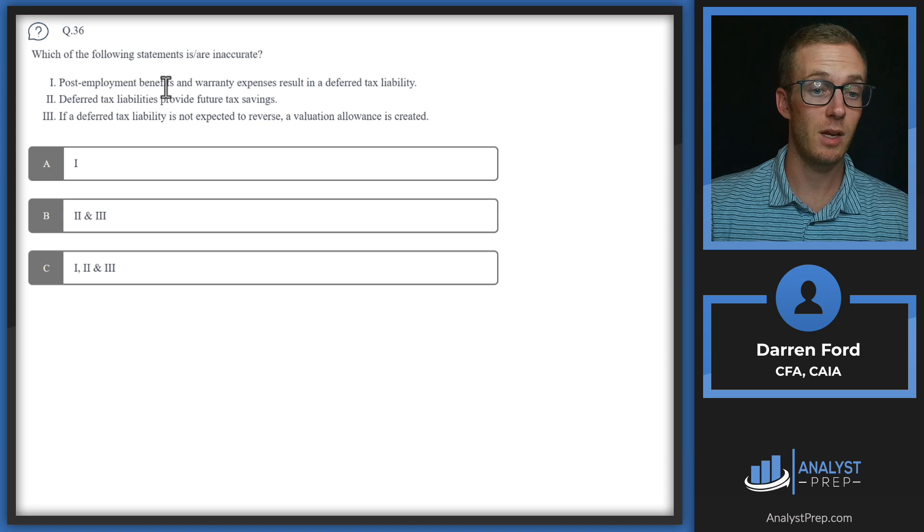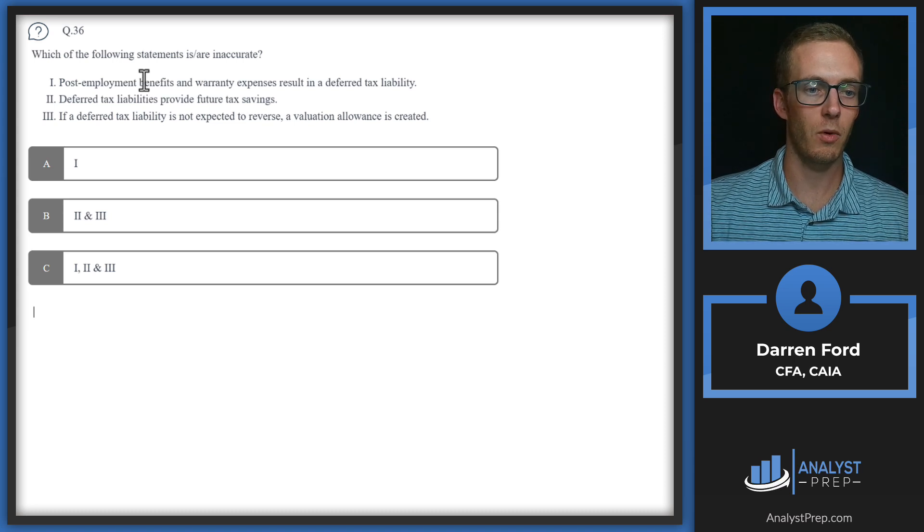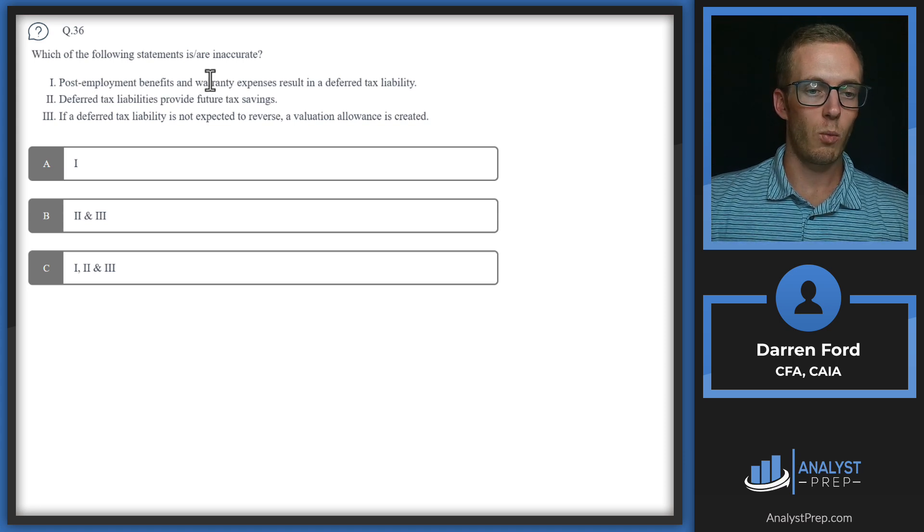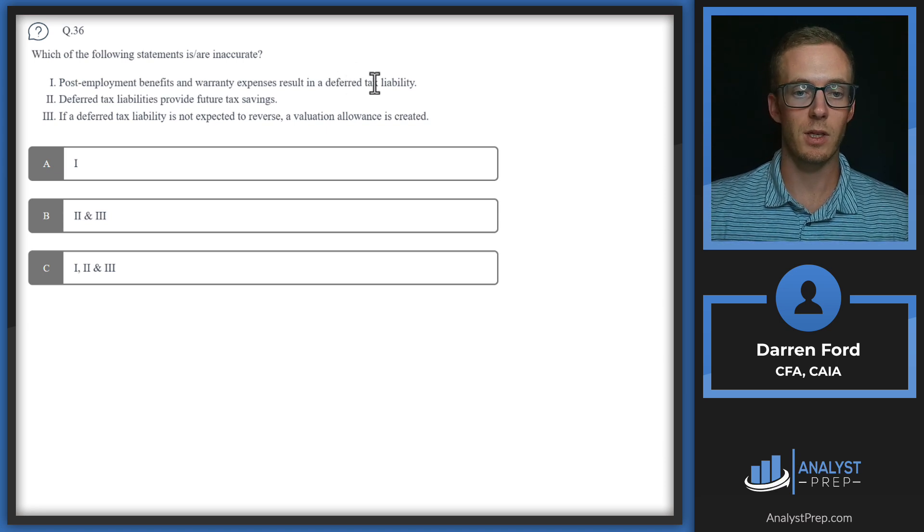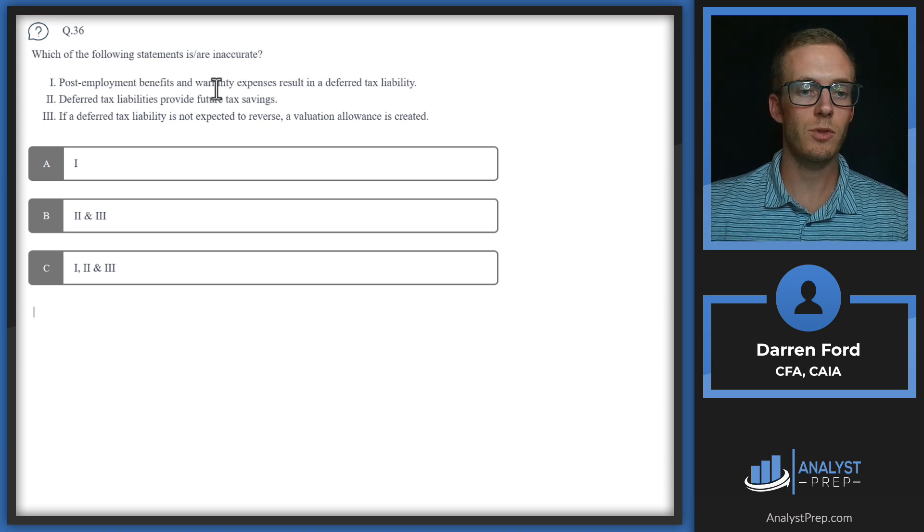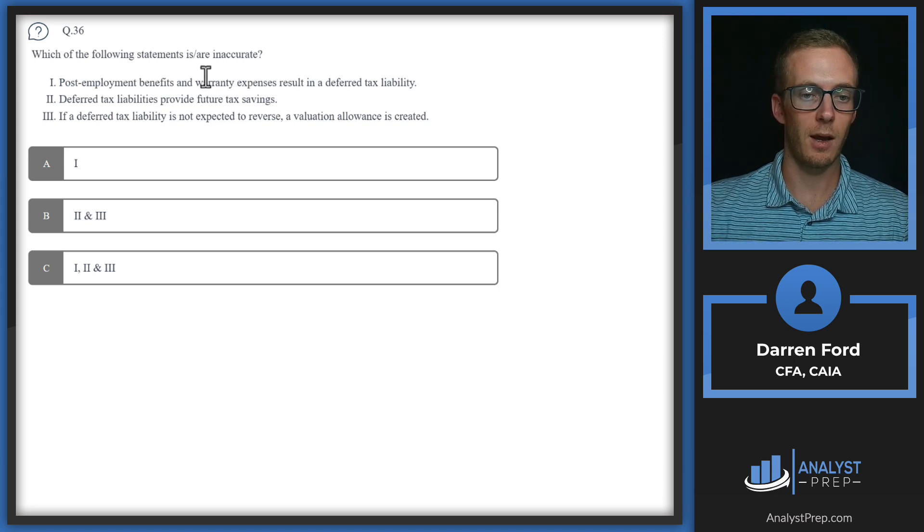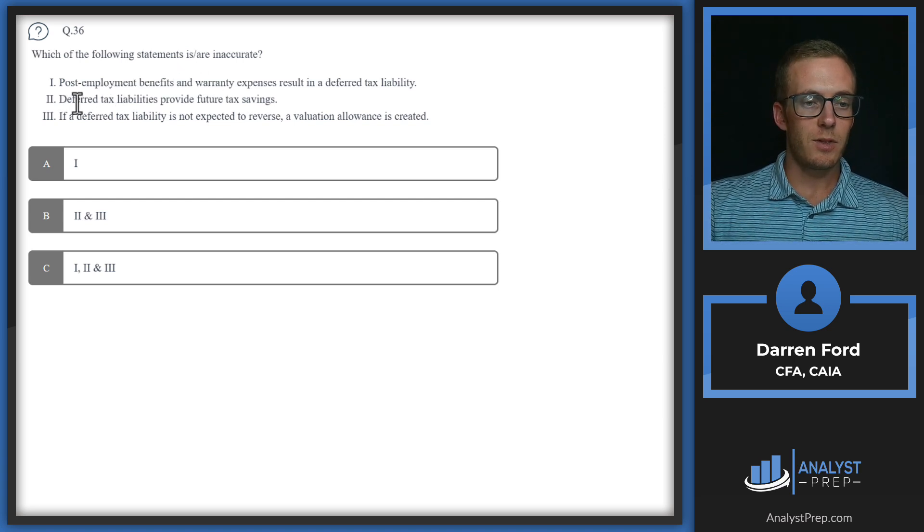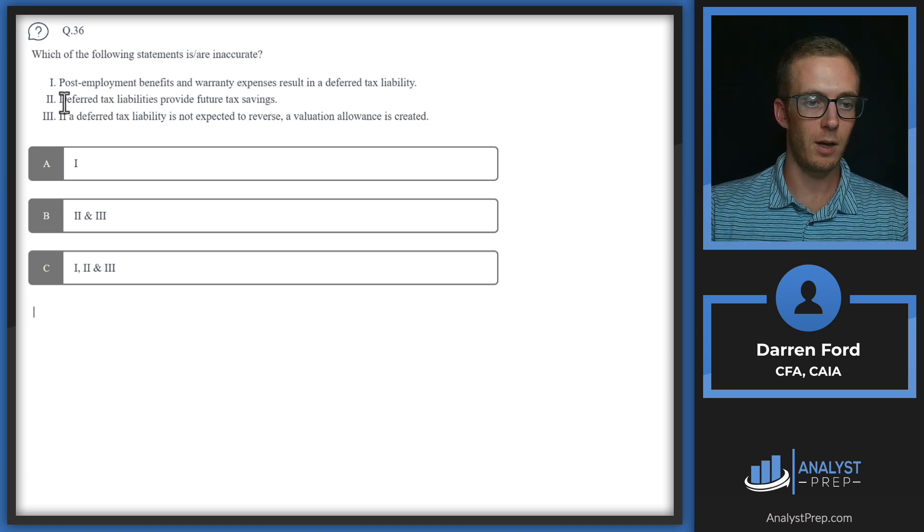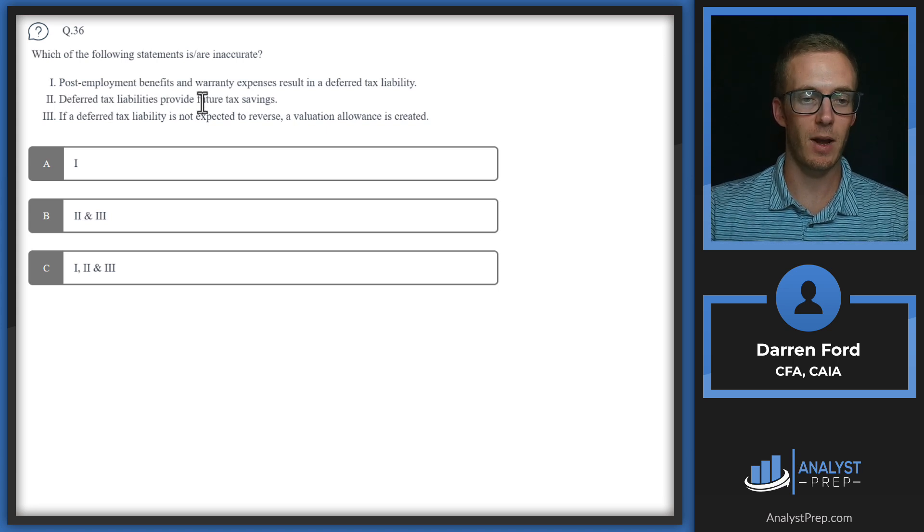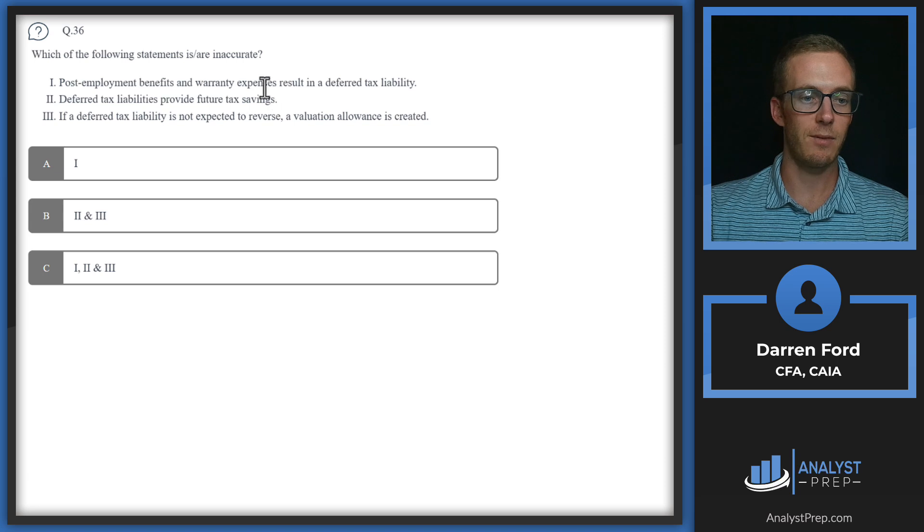Post-employment benefits can result in an asset or liability based on the fluctuation of the market portfolio for the contribution plan. And warranty expenses are only going to result in a deferred tax asset, due to it not being a true expense because you're basing it off of potential future losses. Second statement: deferred tax liabilities provide future tax savings. That's also inaccurate because deferred tax assets are going to provide future tax savings. If it's a liability, that means it's something you're going to have to be paying in future, not saving.